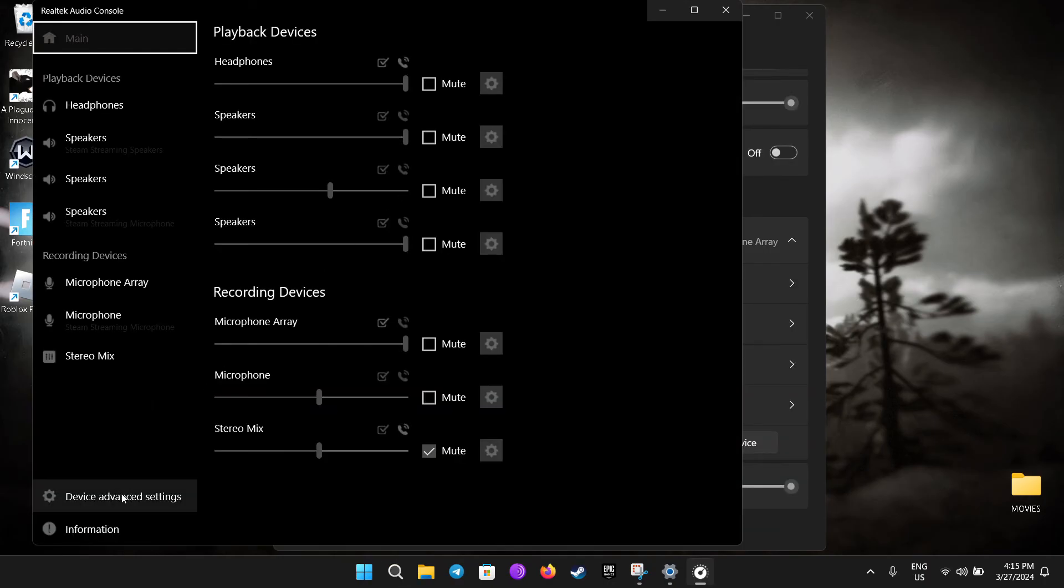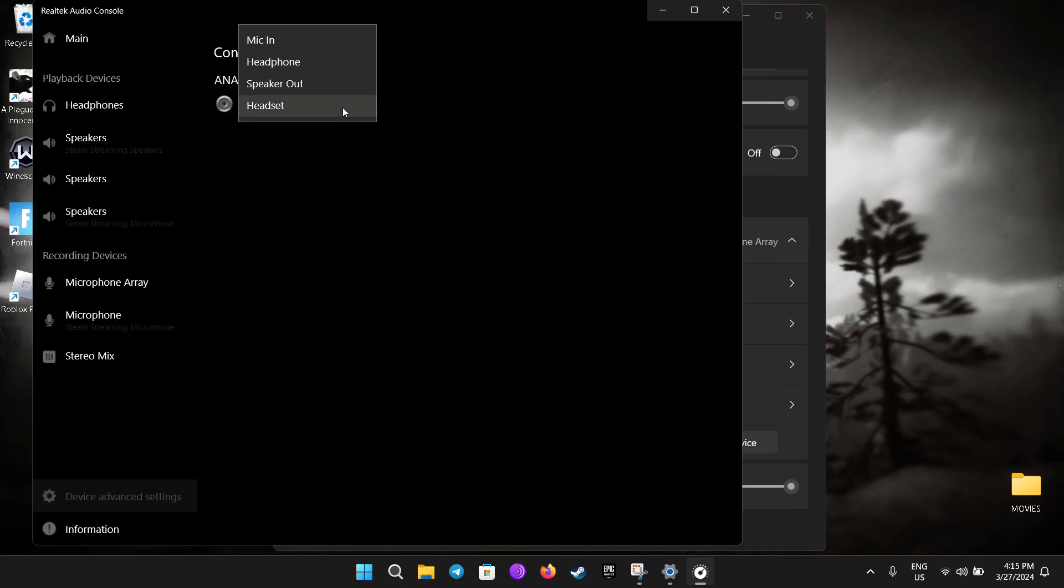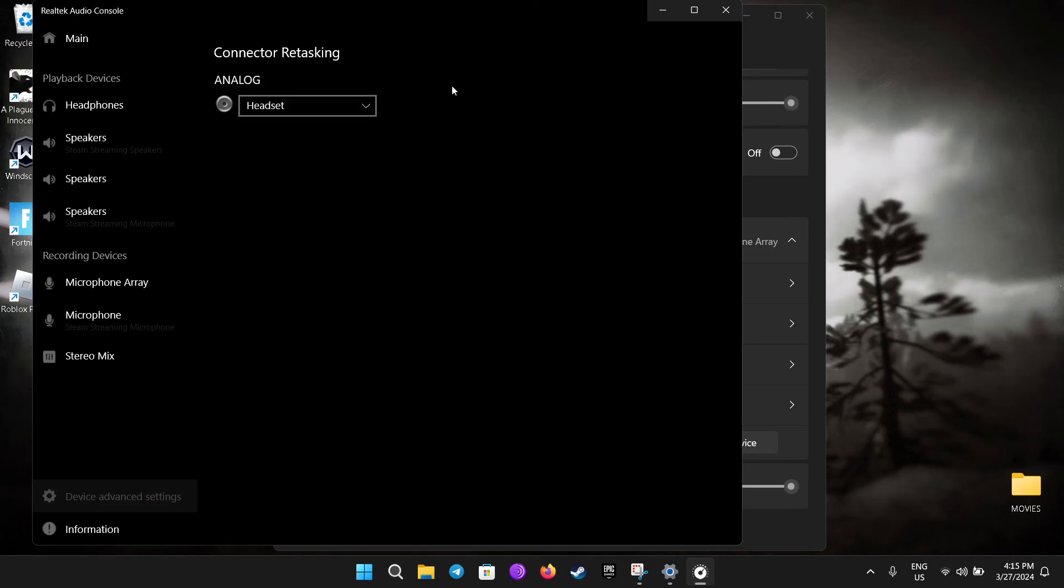Then go to device advanced settings and instead of headphone or speaker, choose headset. That's all, we're all set. I hope this is working for you guys. Thank you for watching.